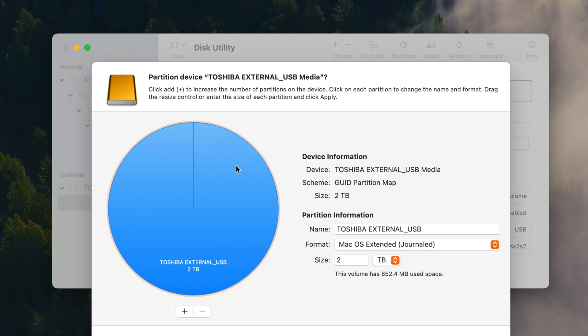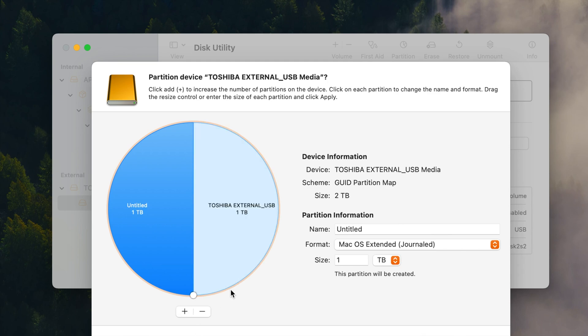So what you can do is click the plus and it'll probably just divide it right in half for you just like it should be. So you can see that over here it tells you about it everything. You can then choose the name of your partition.